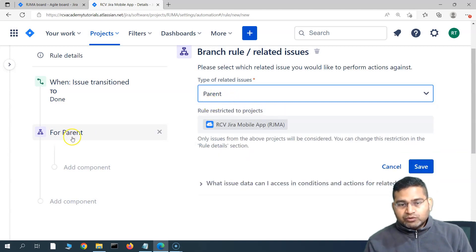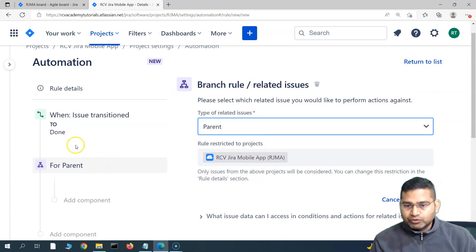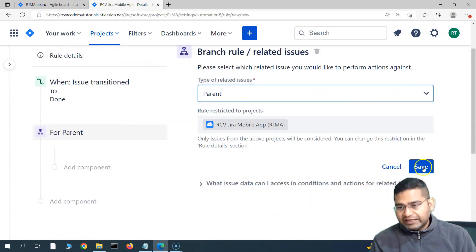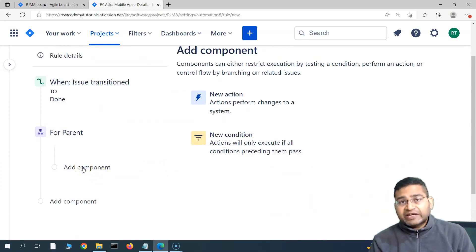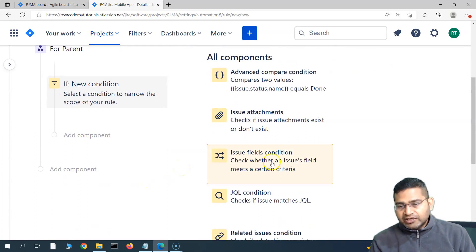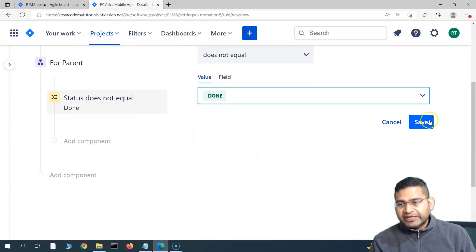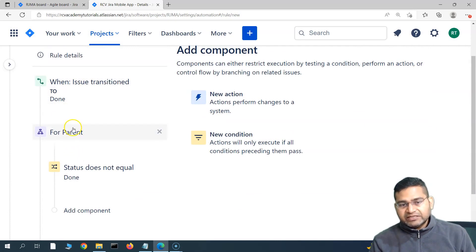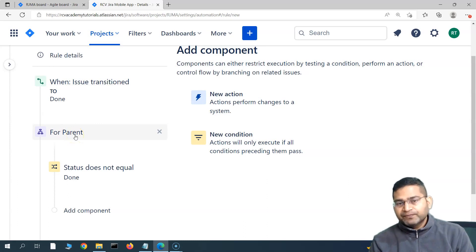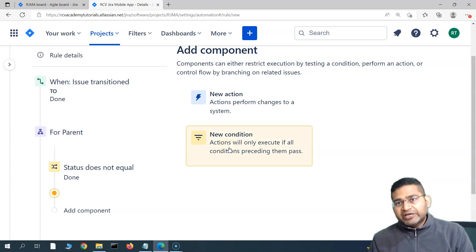This will find the parent issue of the subtask that triggered the rule. We'll save it and then add a condition: the parent is not actually closed. So we'll add a new condition — 'issue field condition' — and set status 'does not equal' to 'Done'. This means when we are transitioning the subtask, it will check the parent of that subtask and verify that the parent has not already been moved to Done before proceeding.